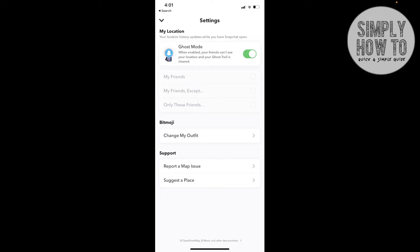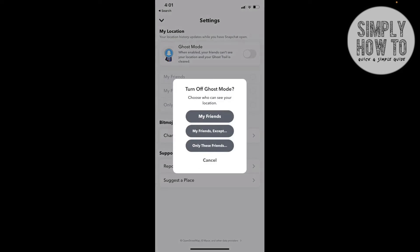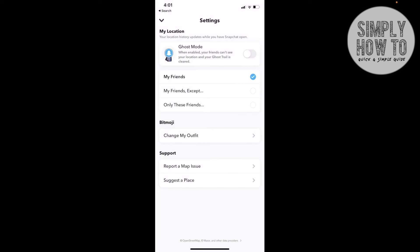Let's turn it off. As you can see, when I turn it off, it tells me to choose who can see my location. It can be My Friends, or I can also change it to My Friends Except and choose to exclude some people.